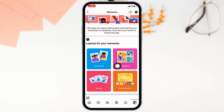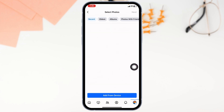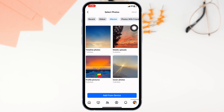Now over here, you'll find different sections. Head over to the section of highlights. Now navigate to the option of albums. In these albums, you're going to find all of your memories that you have posted in different sections as timeline photos, mobile uploads, profile pictures, or cover photos.